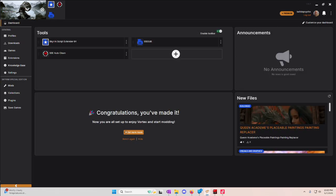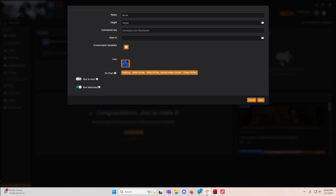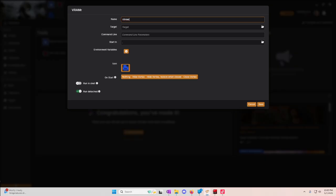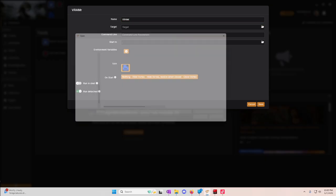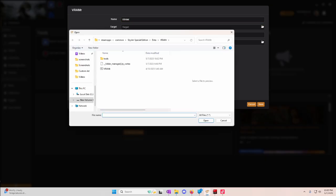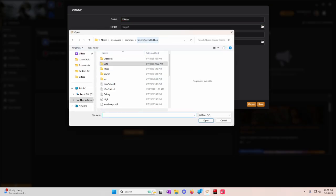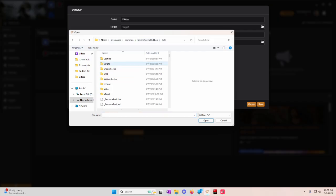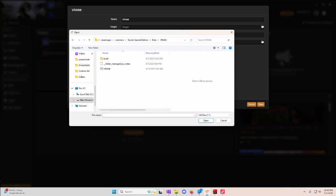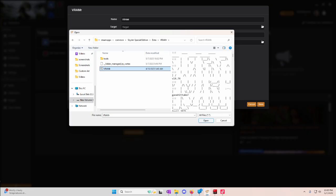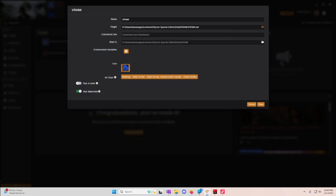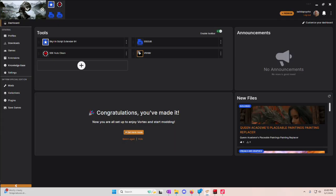Once it's installed, you're going to go to your Dashboard. You're going to hit Plus. You're going to add new, because this is obviously not a tool that came with it. And you're going to call it VRammer. You're going to go to your Target line. You're going to go to your Skyrim Special Edition folder. So D, Steam, SteamApps, Common, Skyrim Special Edition. Go to your Data, and you're looking for the VRammer folder, and you want this one right here. You hit Open. You hit Save.